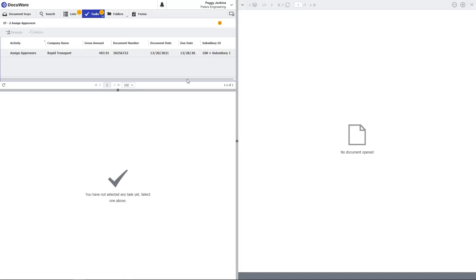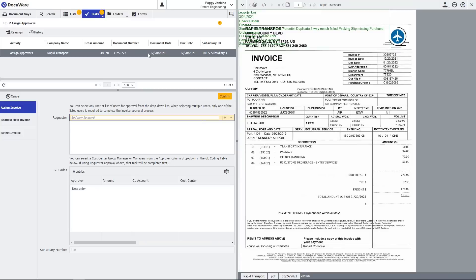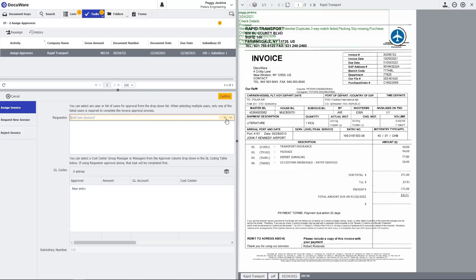In the approval workflow, you can assign the invoice to a person, a cost center or multiple cost centers for approval.